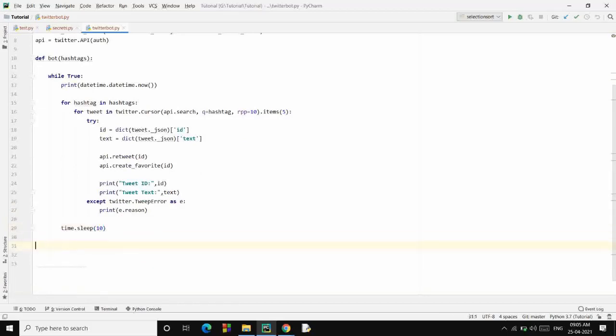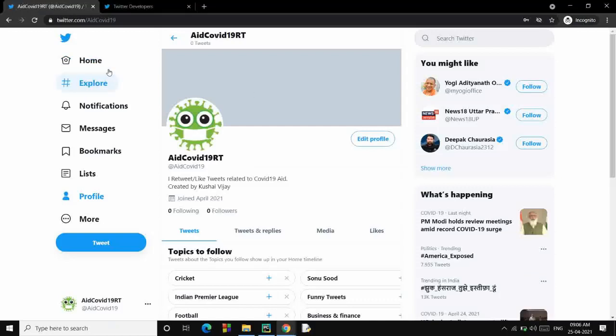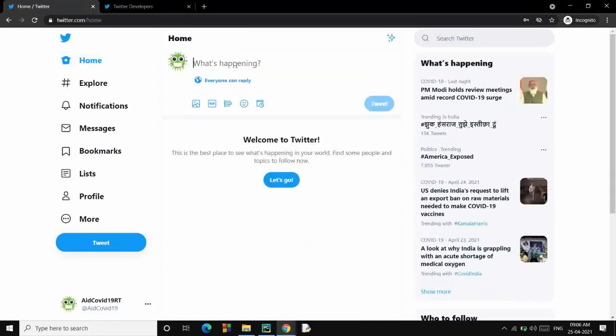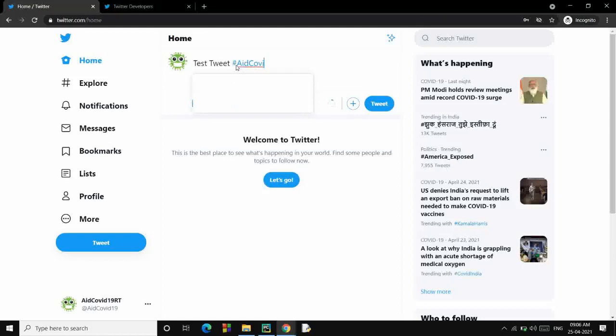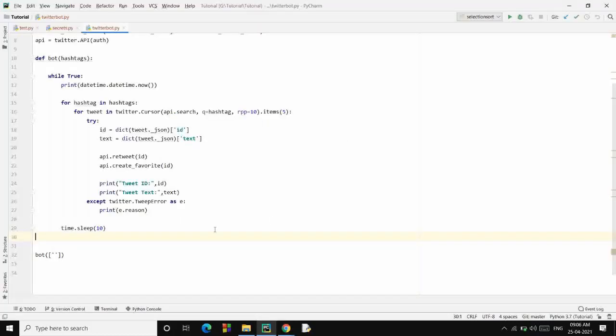And we are done. You just have to call the bot function passing in a list of hashtags. Now let's go to our Twitter account first. Let's tweet something: Test tweet, hashtag Aid COVID-19 Retweet. So this is the tweet that I have posted.